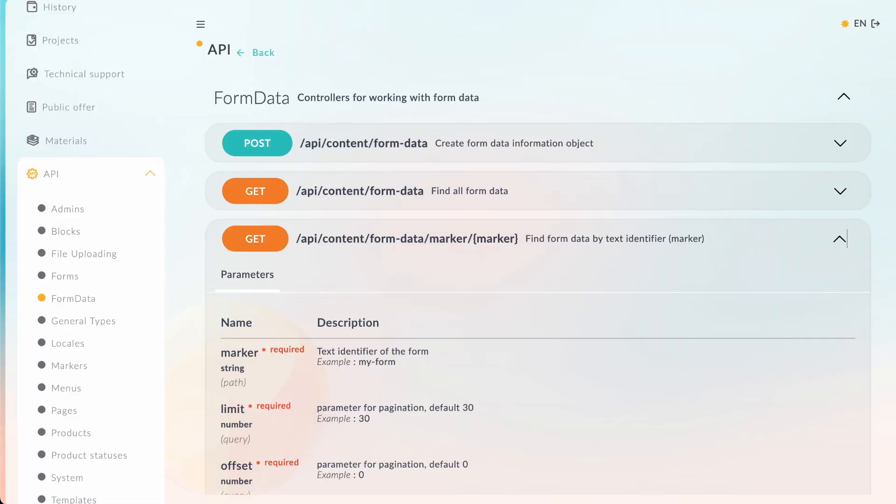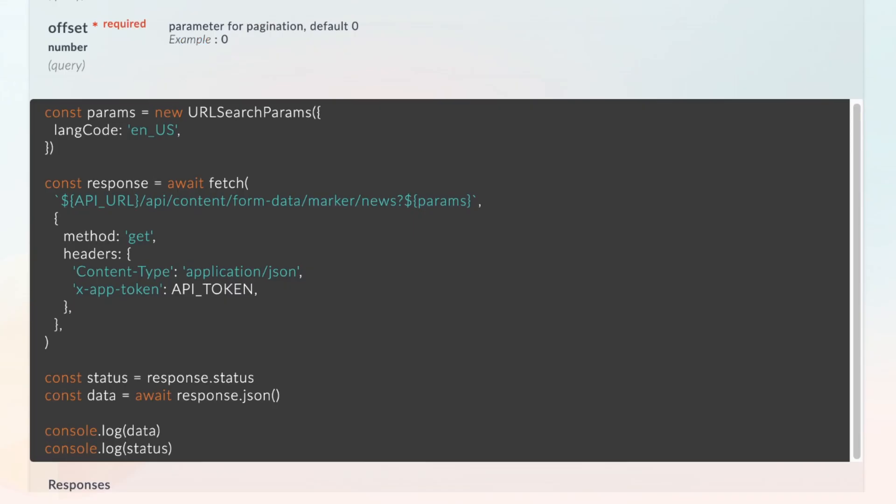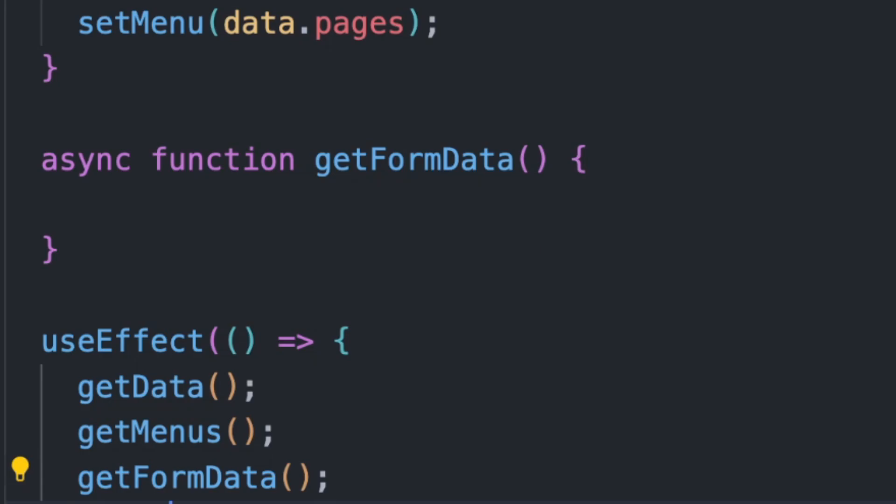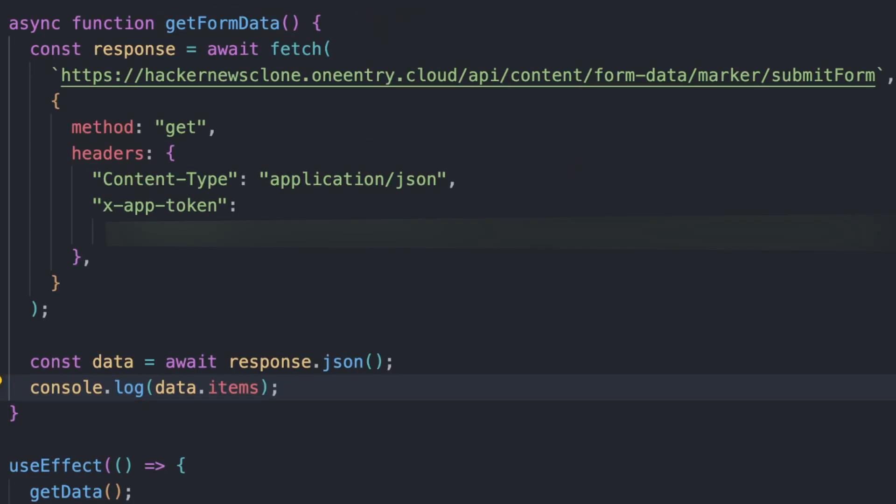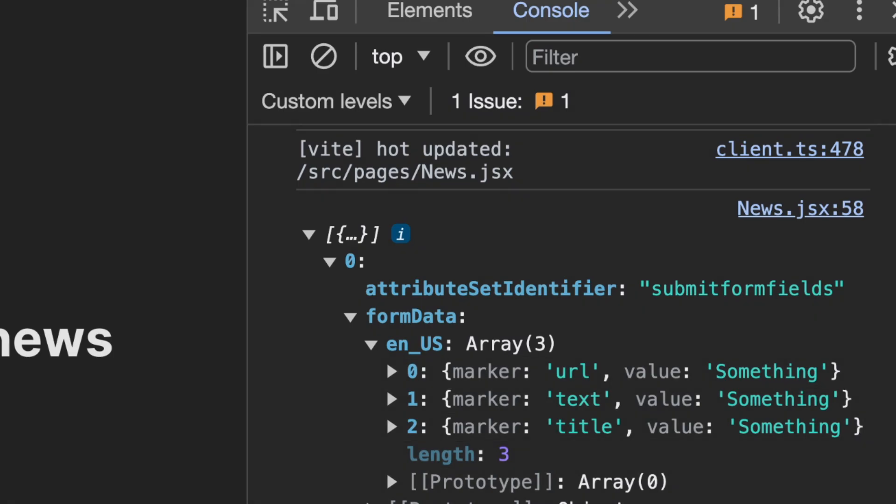And to list the data, we can call the getFormData API. We'll create a function getFormData and call it inside the useEffect hook. In the function, we'll simply call the API with the marker Submit form. And we'll have the data as the response, which will be visible in the console if you do a console.log.